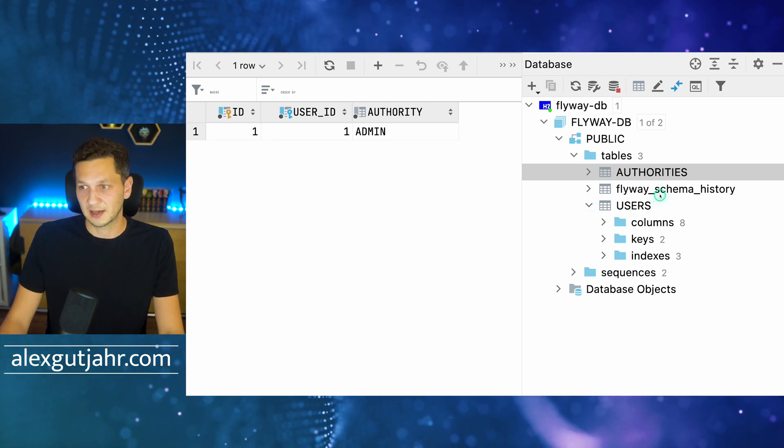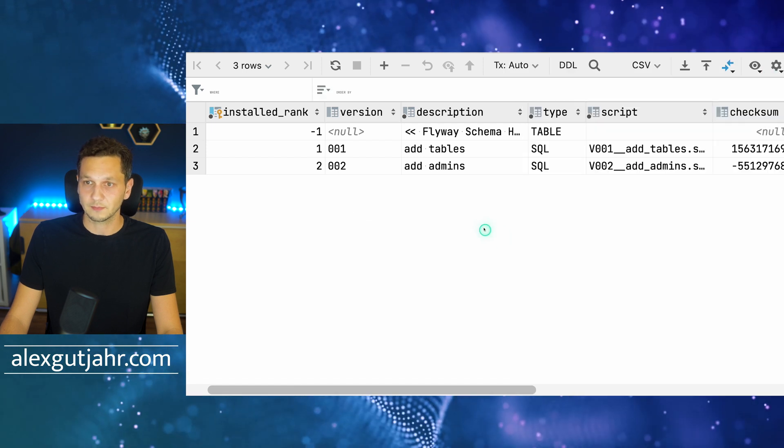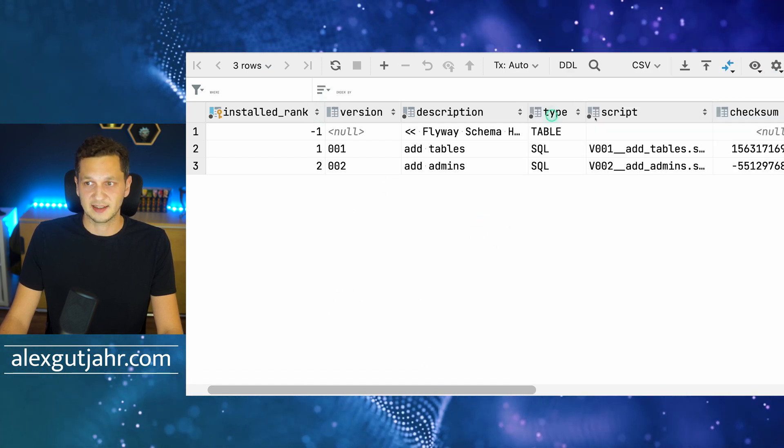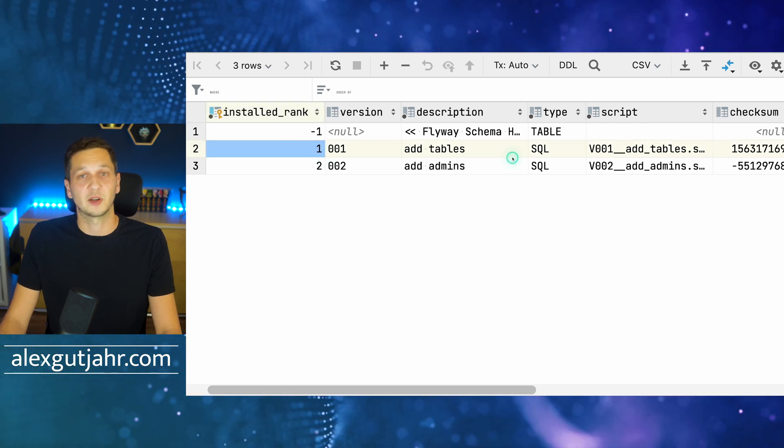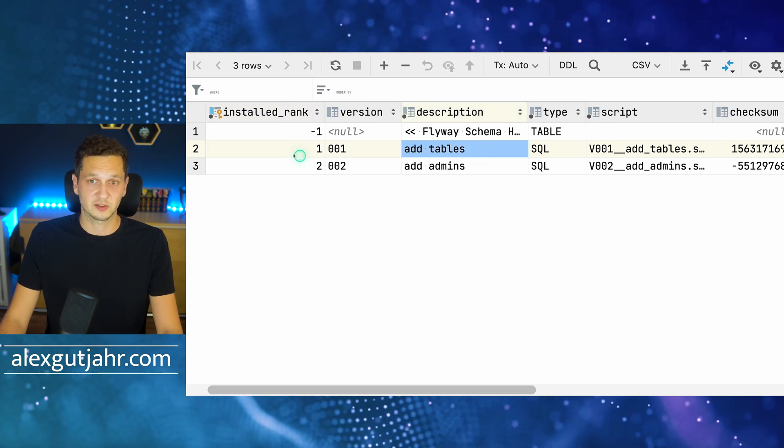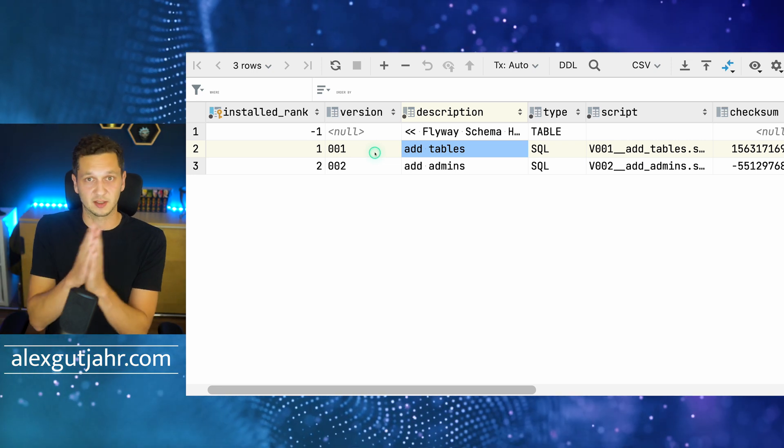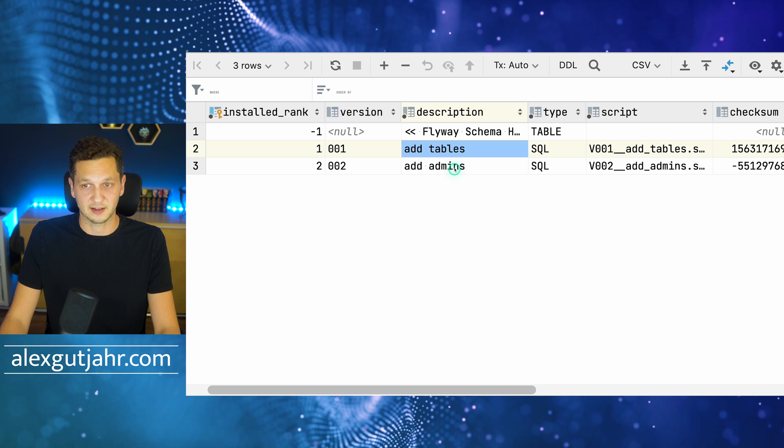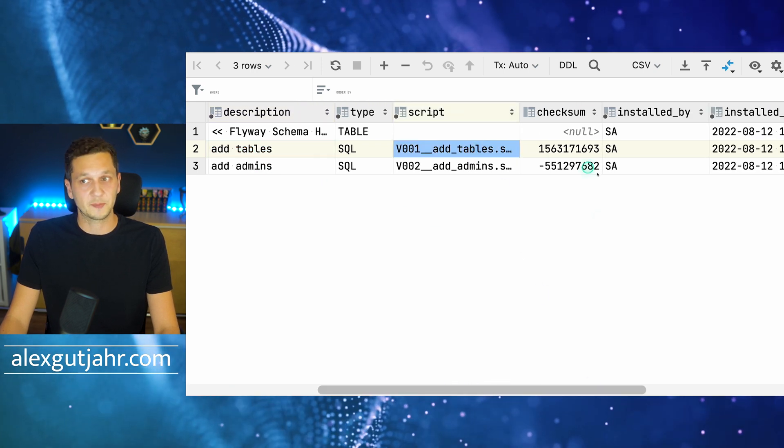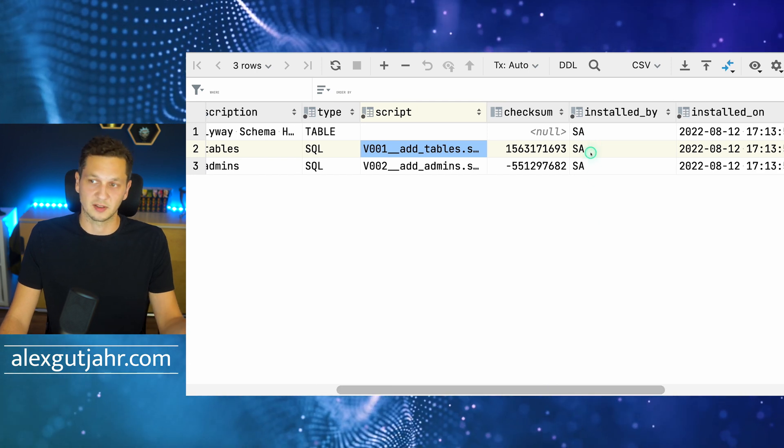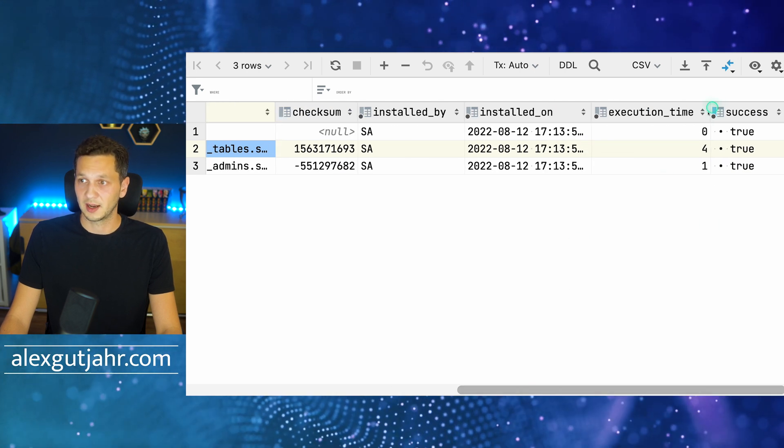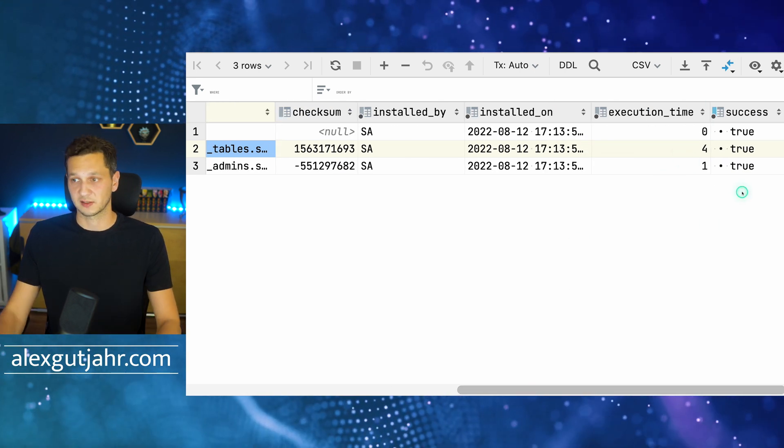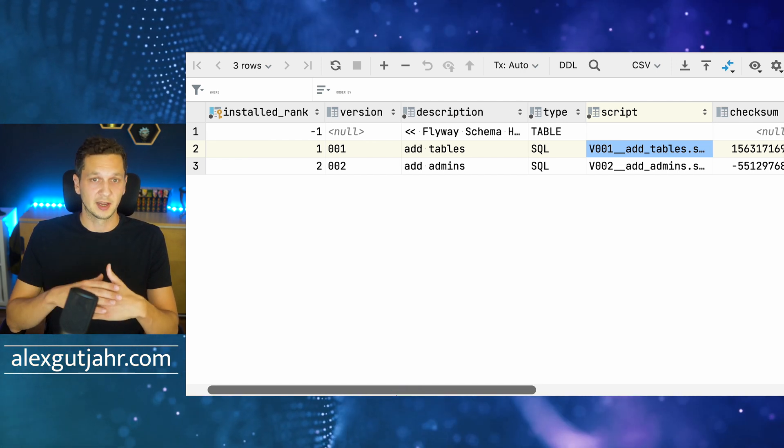We can peek into flyway_schema_history and see it has a couple of things. Here are the actual migrations that we have created ourselves with the versions and descriptions. This is how Flyway splits it up: it has the version which is the number initially, and then after the underscores there's the description. Then we can see the script name, the user that has installed it which is SA (the default user for H2), when it has been installed, the execution time, and whether it was a success or not.